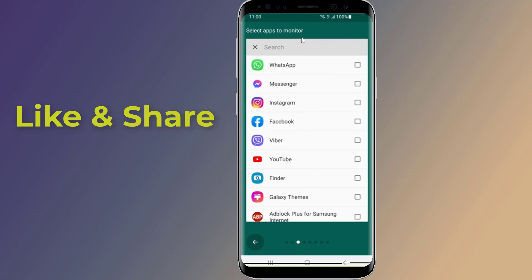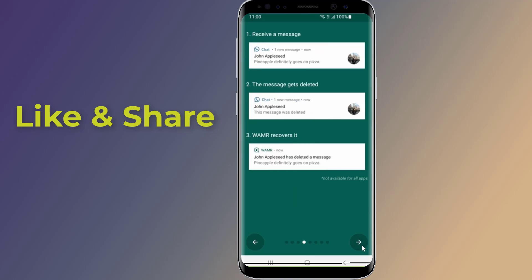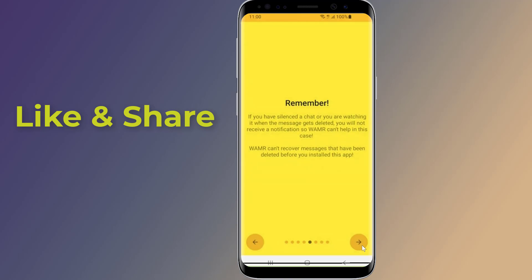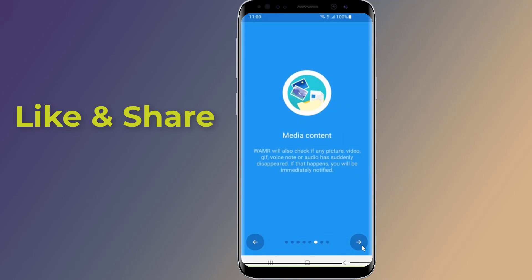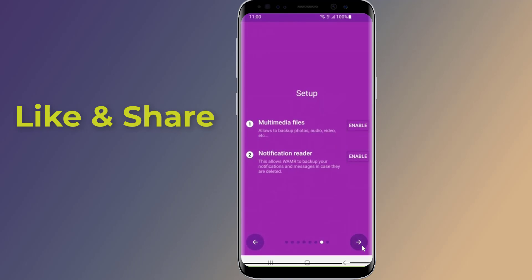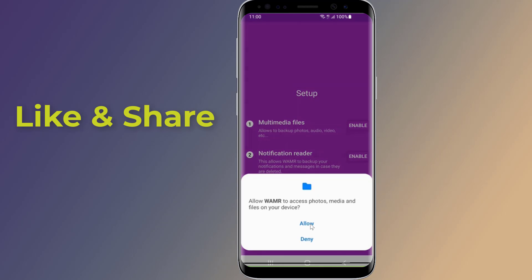After giving the permissions, go back to the previous screen and select the app or apps for which you want to restore the notifications. From now on, every message you receive on WhatsApp, including deleted messages, will be available on this application.